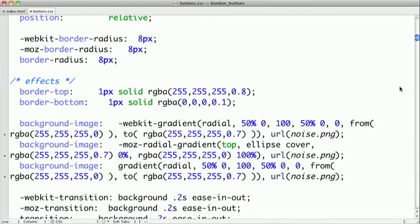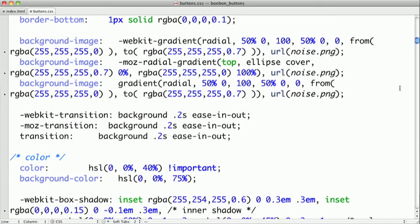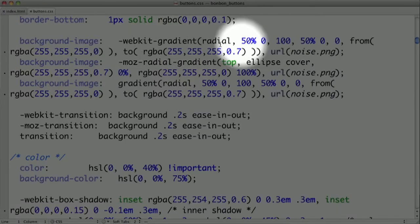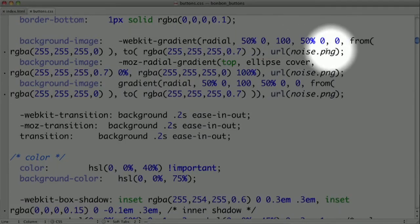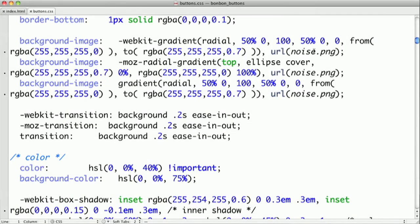Another neat thing they're doing is using multiple backgrounds in CSS3 to apply a noise image to the gradient. If we scroll down here, you can see we have the WebKit gradient right here. And then we have this second background for a noise image, which is included with BonBonCSS. Using a noise image like this really adds a lot of texture to an otherwise flat gradient.